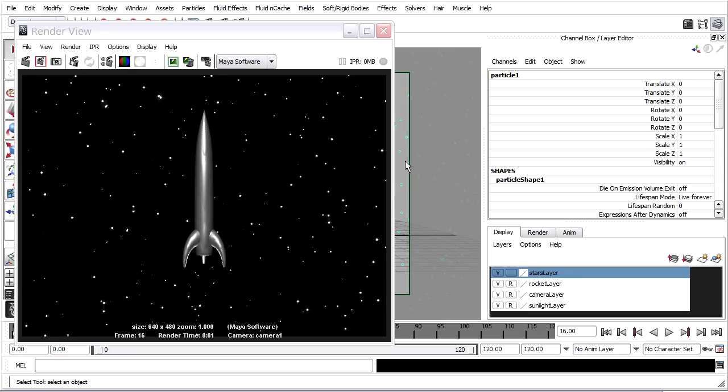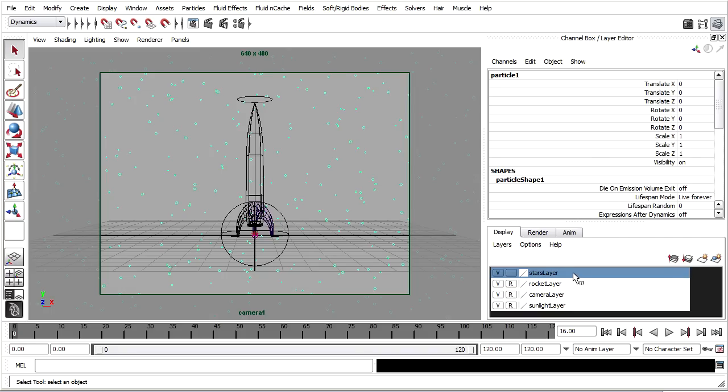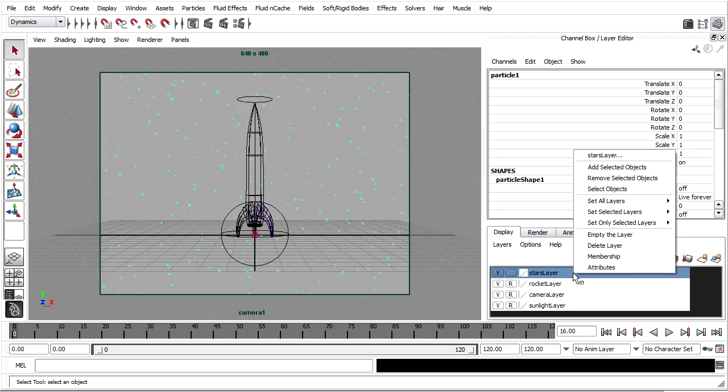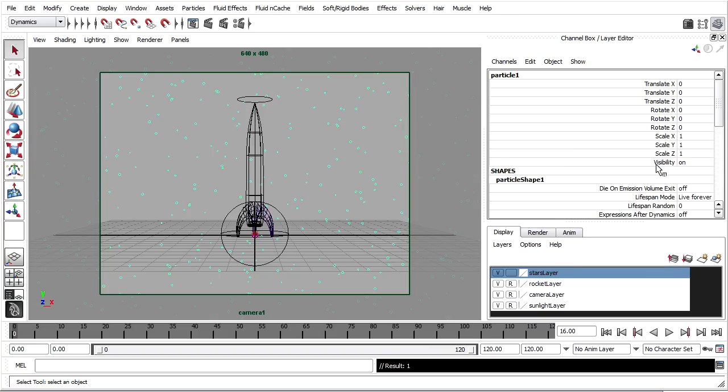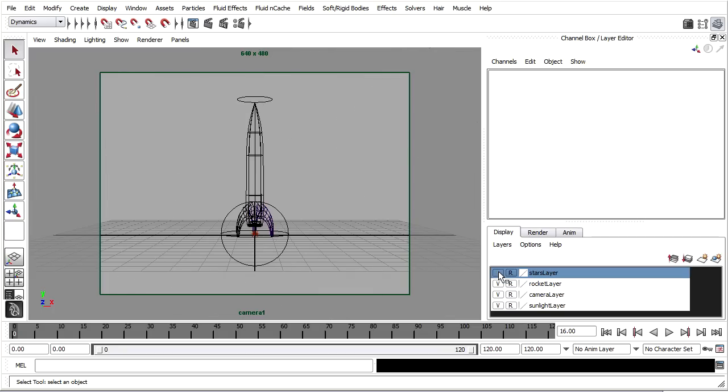Now I can proceed. I'll close the render view, select the particles, and in my display layers, I've already got a stars layer. Only the emitter is currently on that layer. I've got the particles selected. And I'll right click on that stars layer and choose Add Selected Objects. Then I can reference that layer to make it untouchable. And I can toggle the visibility.